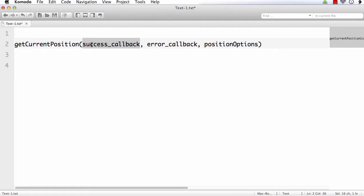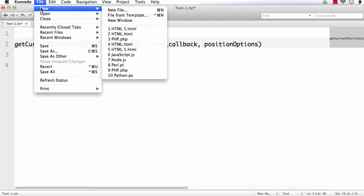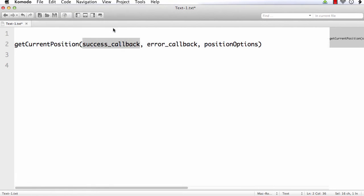In a previous lecture, we already discussed that the callback function will be called if the operation was successful, with an input parameter that is the position object. This position object will have the details we require. So let's do it — I am opening a new HTML5 file and changing the title to getCurrentPosition.